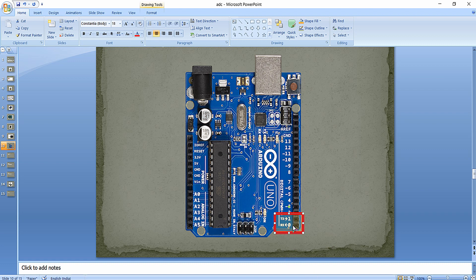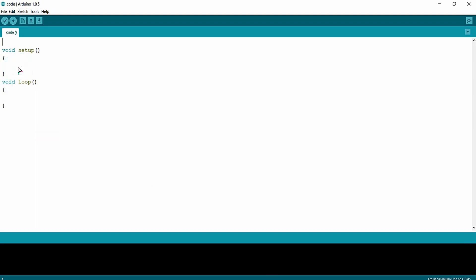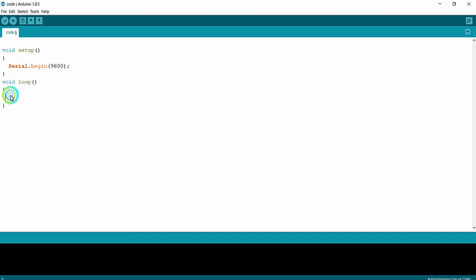Instead, we will communicate this serial port with the HC-05 Bluetooth module. We begin the serial communication using the serial library that is available by default in the Arduino IDE, starting it with a baud rate of 9600. In the previous lecture, we tested how data is received by the HC-05 using a smartphone.